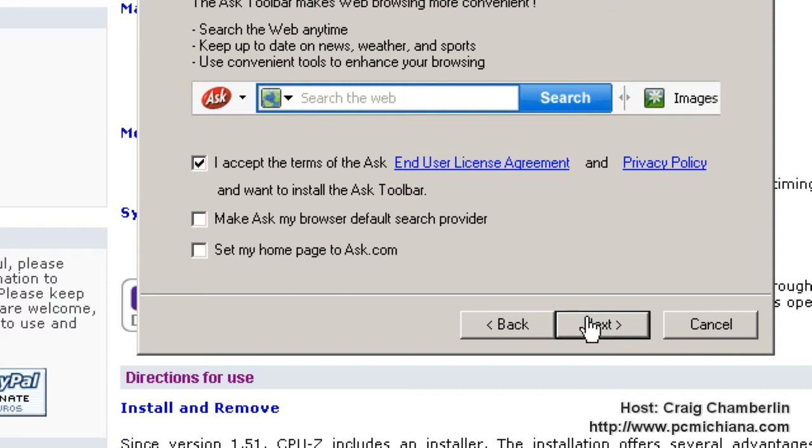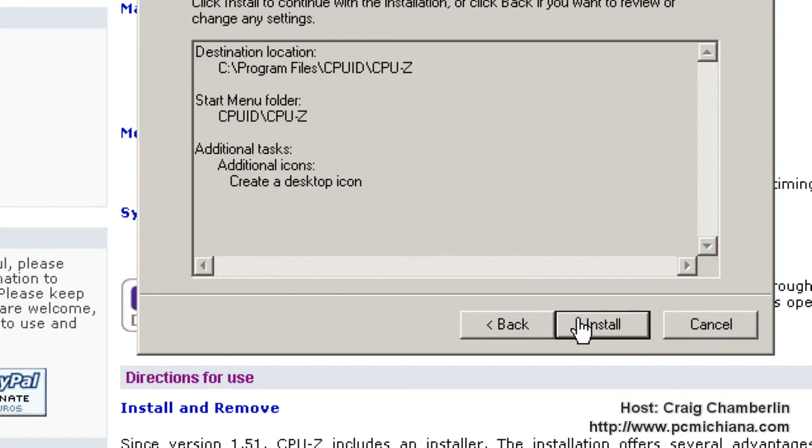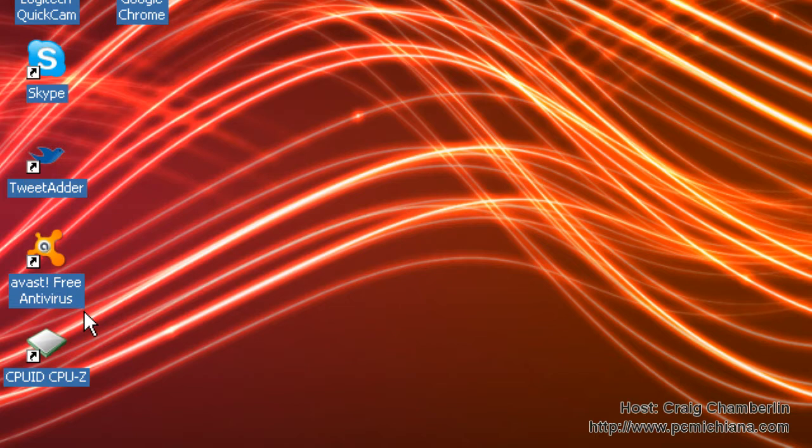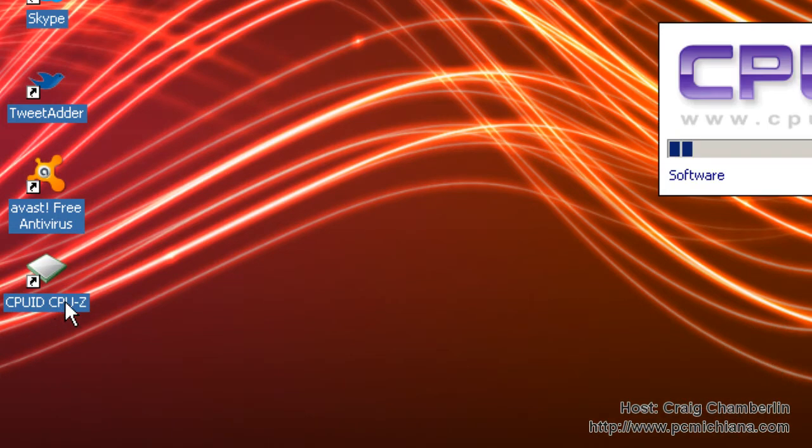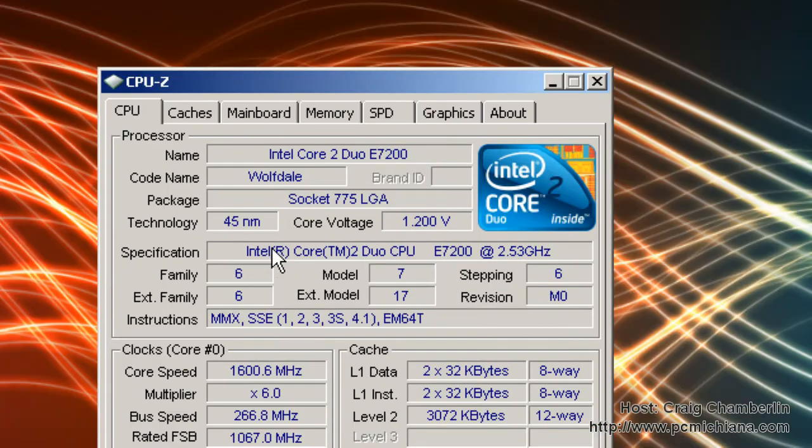Click next. Excuse me. Create a desktop icon. Click install. Once the download is complete, just go back to your desktop. Double click on CPU-ID CPU-Z and it will scan for your processor and all your other information on your computer.